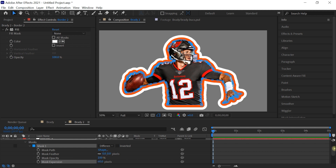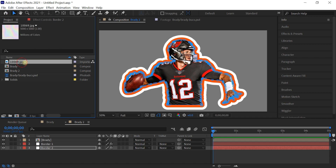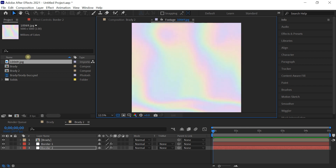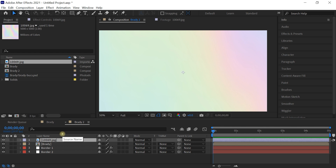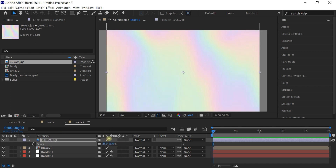Now let's give it the hologram look. We'll fake the reflection by simply sliding a texture across time. Go to your project window — we'll be using this texture (I'll have a link in the description). It's a pretty big image, 5000 by 5000 pixels. Let's bring it in, place it at the very top of the layer stack, press S for scale, and let's scale it down to about 35%.